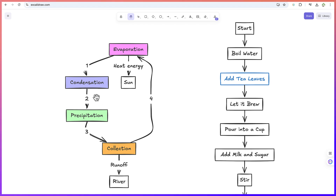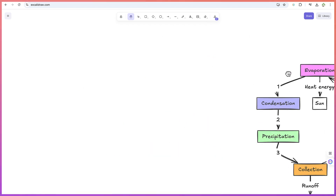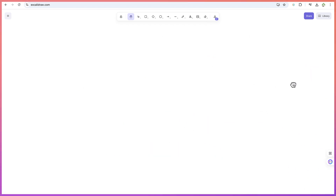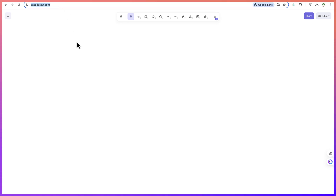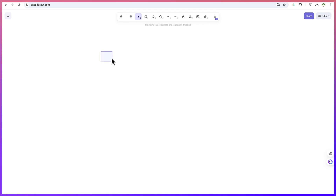Excalidraw has recently added the AI feature which we can access. To start, you can go to excalidraw.com and it will bring you to a whiteboard. You can use it for demonstration of different concepts and ideas, maybe during presentations. Once you open it, you're free to start writing or demonstrating things directly.